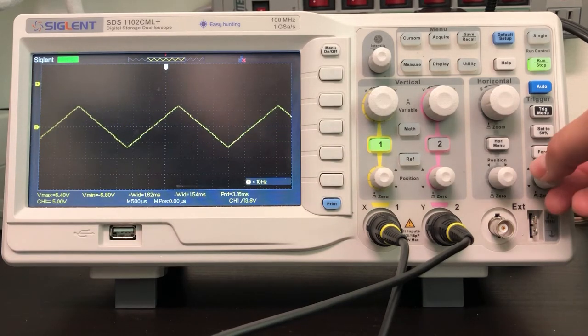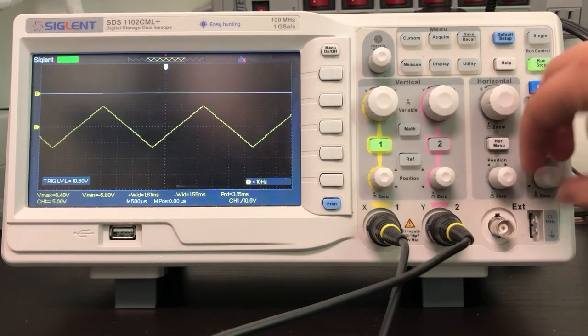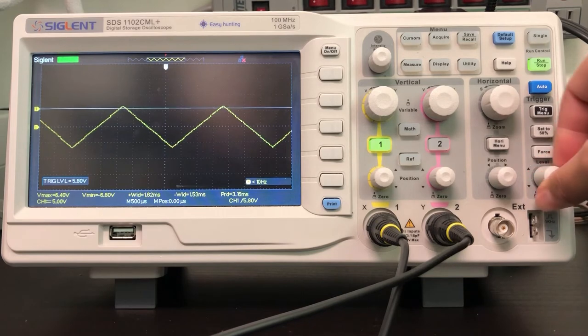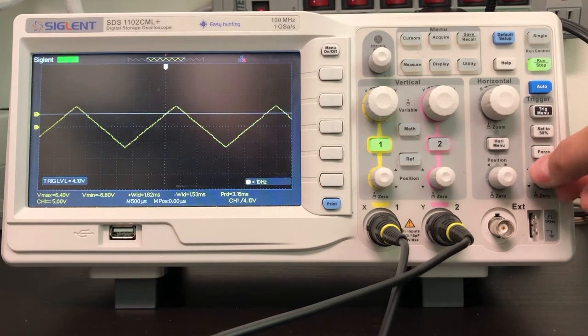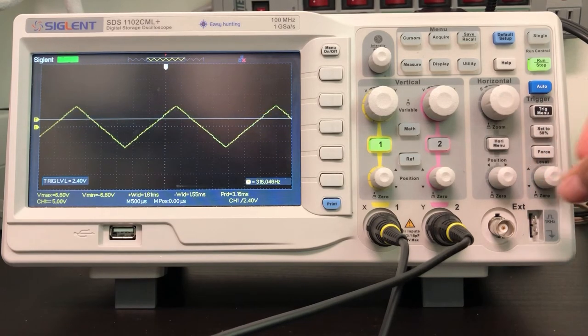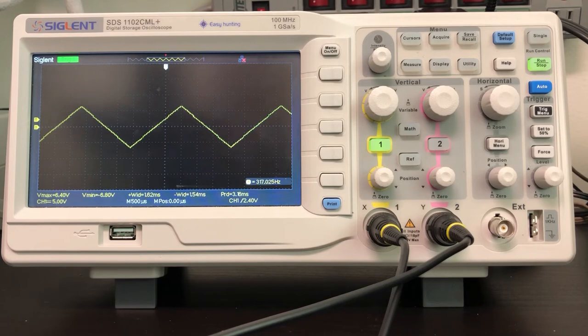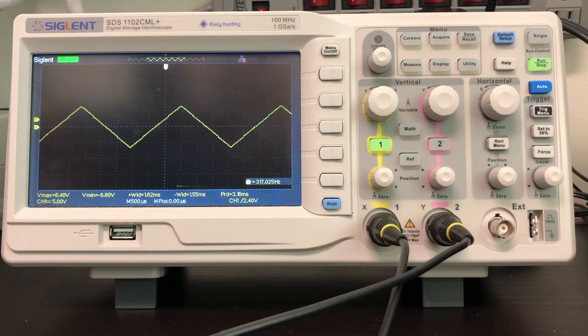Simply take the trigger level button and dial it down to a level that is in between the minimum and maximum. Whatever level we choose is going to be set to the zero part of the time axis.